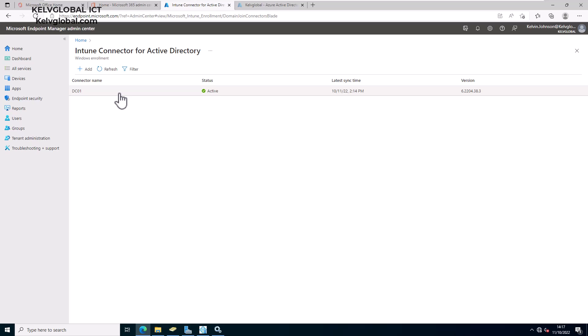Keep in mind that if you're configuring Autopilot, by default your domain controller is only allowed to join 10 devices. When you reach the limit of 10, the 11th device will fail. So we need to delegate control to our domain controller to allow it to join unlimited Autopilot devices to the domain server.